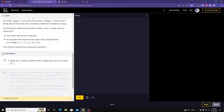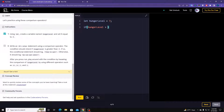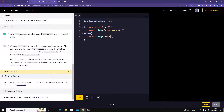Instruction number one: using let, declare a variable called hungerLevel and set it to seven. Now write an if statement — if hungerLevel is greater than seven, print 'Time to eat' to the console. Then an else: console.log 'We can eat later.' That should be it.